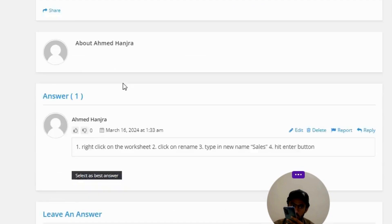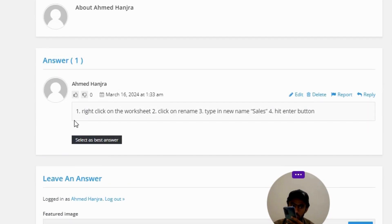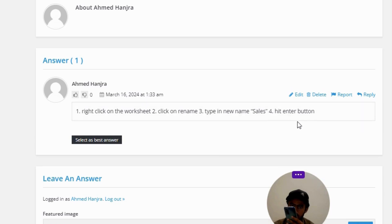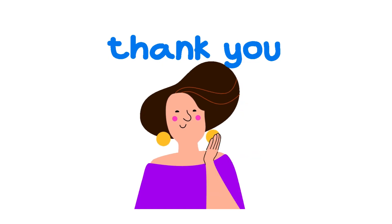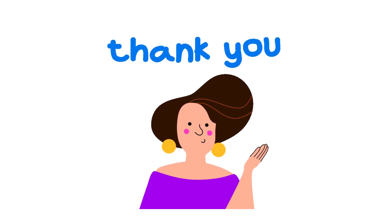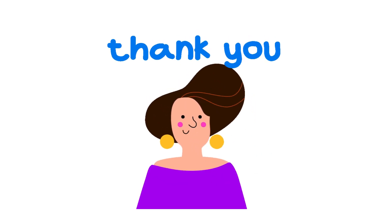The correct answer of the question: Option 1, right click on the worksheet. Option 2, click on rename. Option 3, type in new name 'Sales'. Option 4, hit enter button. So that's the correct answer of the question.